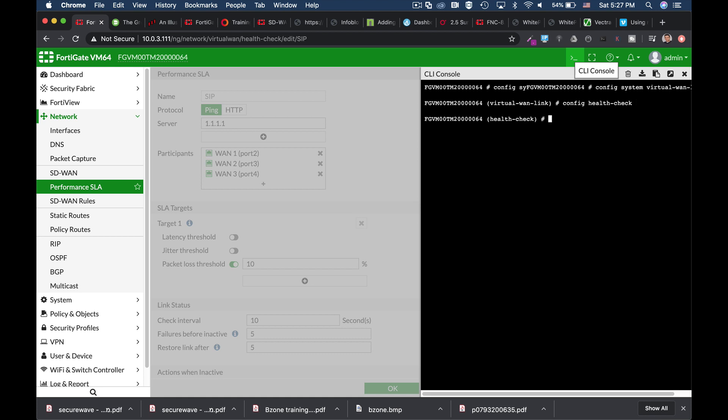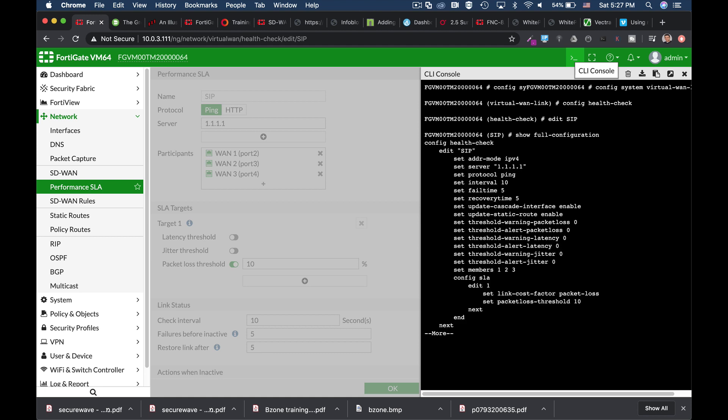Now let's edit the performance SLA that we have chosen, that is SIP. Let's see what is chosen. Show full configuration. And we can see that the protocol that was chosen is ping.